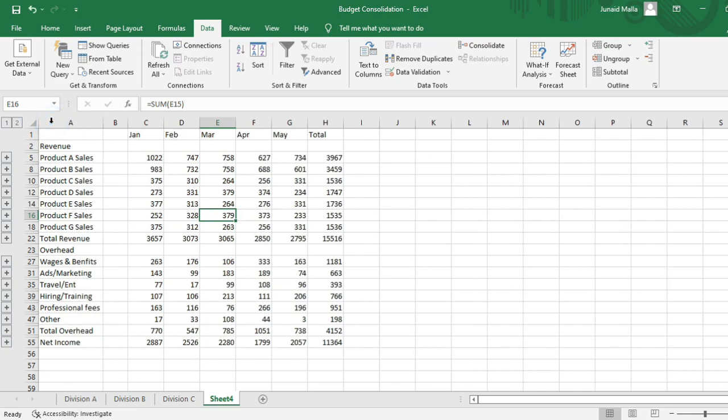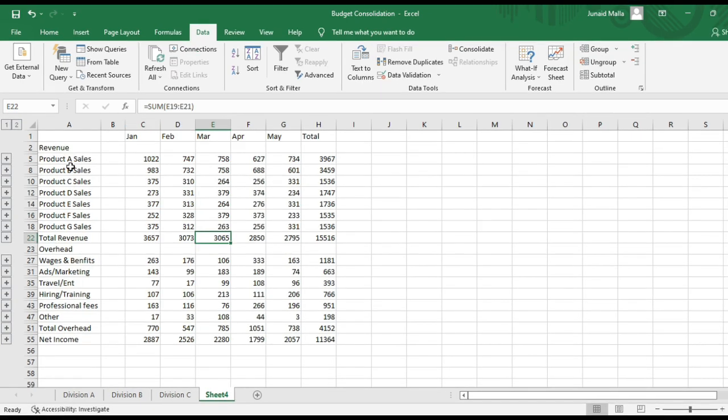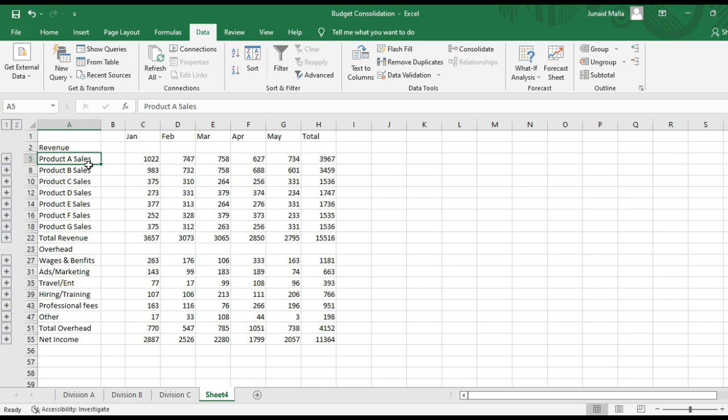The data from all three worksheets has been combined into a single worksheet. In the consolidated worksheet, you will see that the products from all three subdivisions have been listed here in this income statement. Here you have product A, B, C, D, E, F, and G.